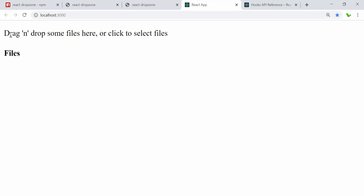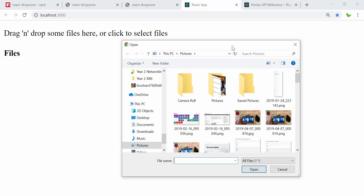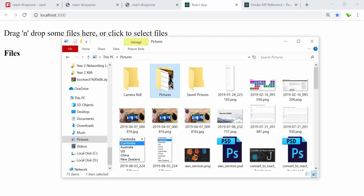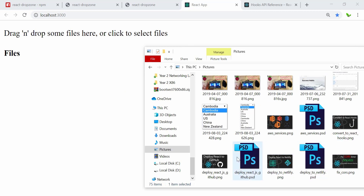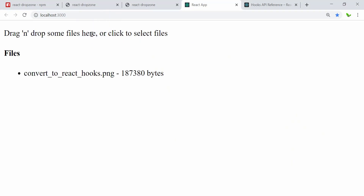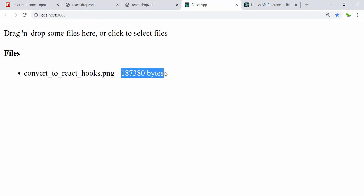We can see it's actually working — it's just that we don't have CSS styling yet. To test whether it's working, I click in the area to select files, and the pop-up shows. I also open a folder to test drag and drop. I drag a file into the area and you can see it actually works — it shows the name of the file I dragged and dropped, along with the file size in bytes.